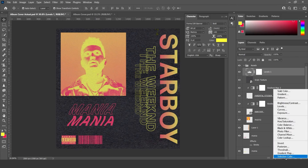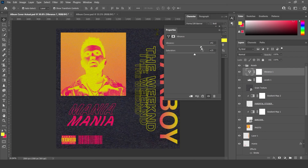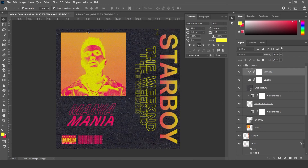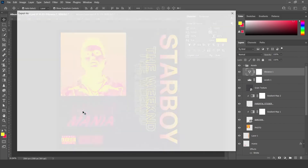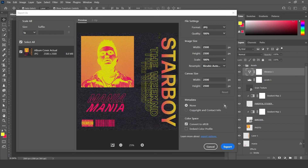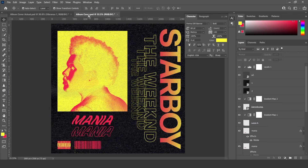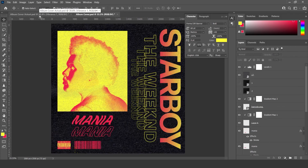For even more final touches, go down here and go to Vibrance. Click on it and then you can put the vibrance up a bit and the saturation up a bit if you want to. I'm just going to put the vibrance up a little bit and give it some pizzazz. So there you have it — that is how you make an album cover. If you want to export it, go to File, Export, Export As, and then make sure JPEG is selected and click Export. That is how you make this pretty epic album cover. Thank you so much for watching. I will talk to you soon. Bye!